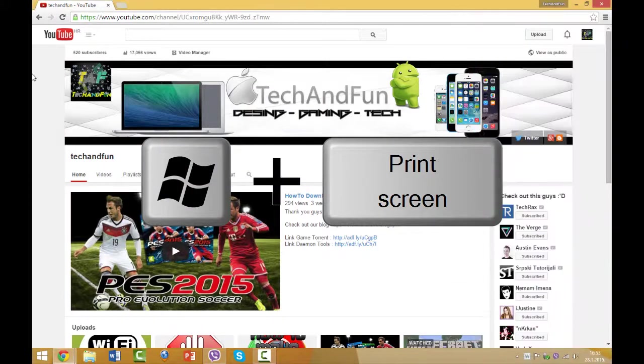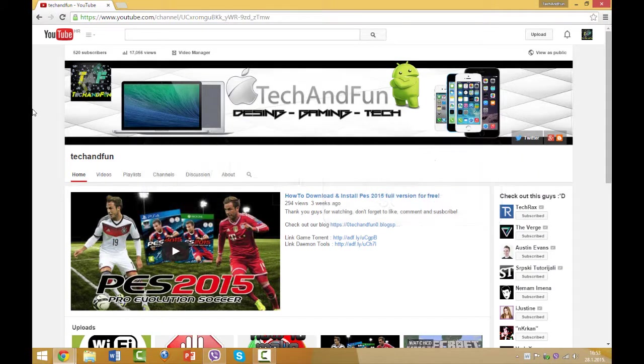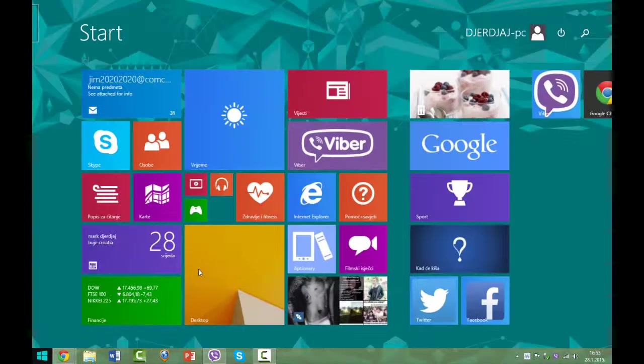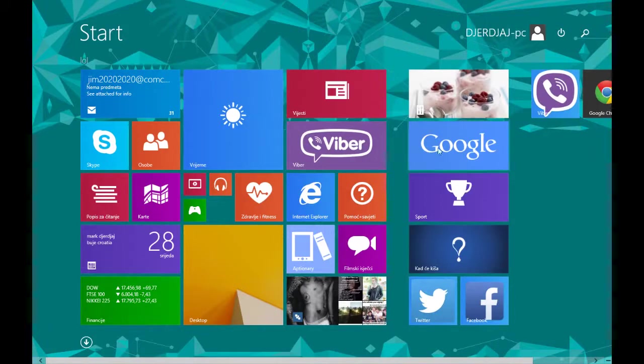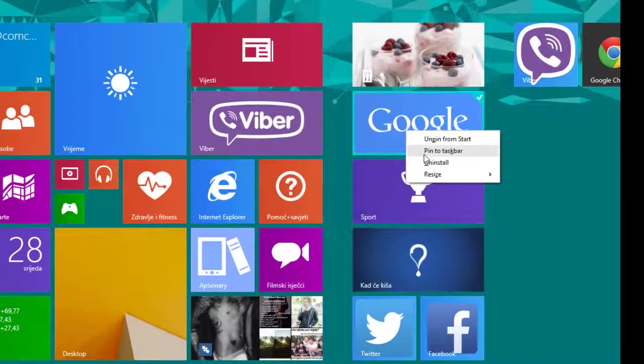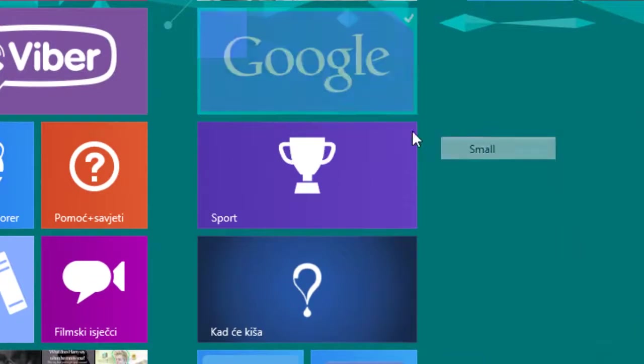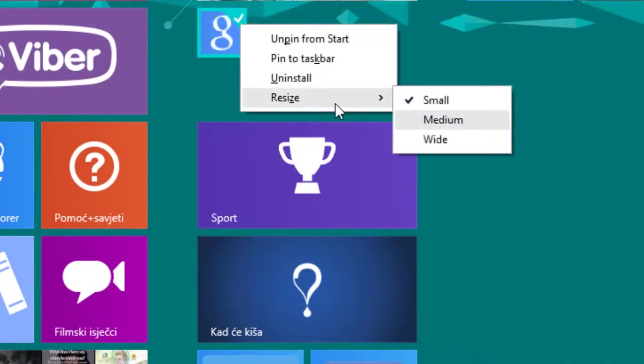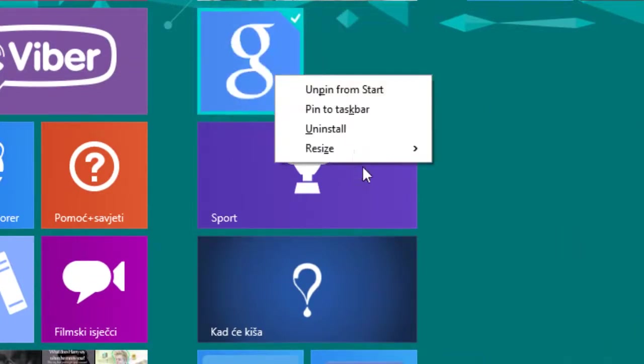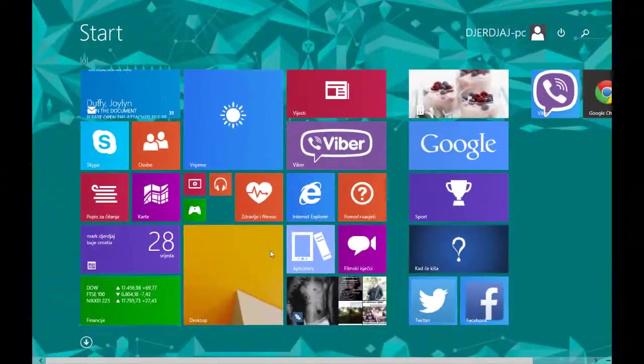Okay, so the next step is you can make a large app tile smaller. So go here and choose which one you want to make smaller or bigger. Right-click on it. You can resize it as small, medium, or wide. I'll keep it like this.